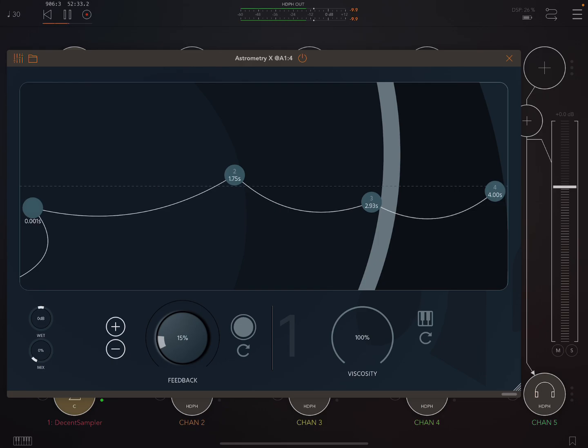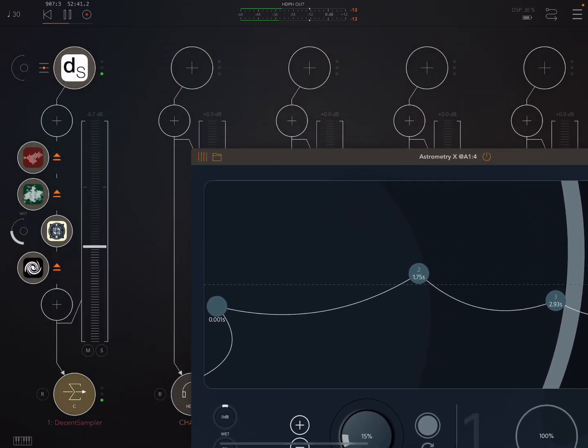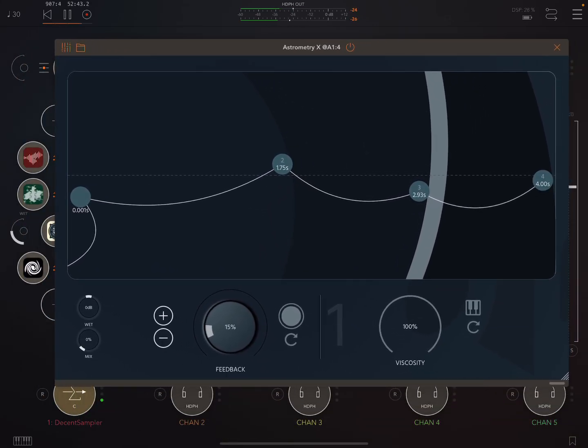So this is a really nice creative experimental multi-tap delay. We're not actually hearing it at the moment, it's totally dry. So let me bring it in.